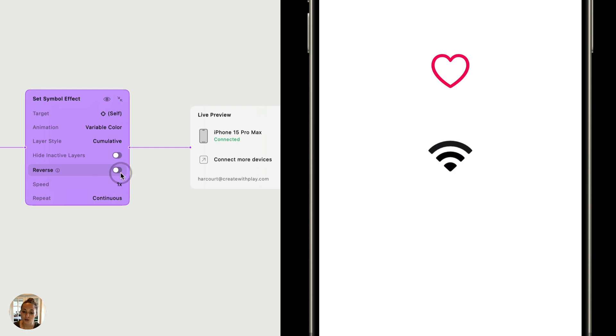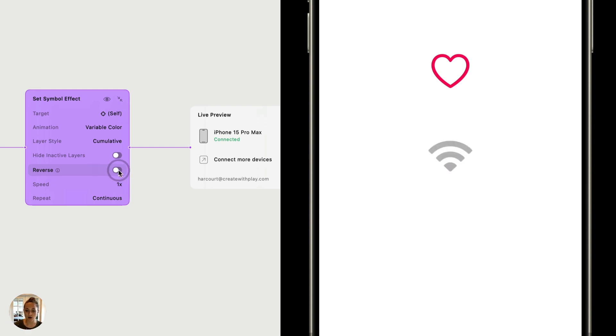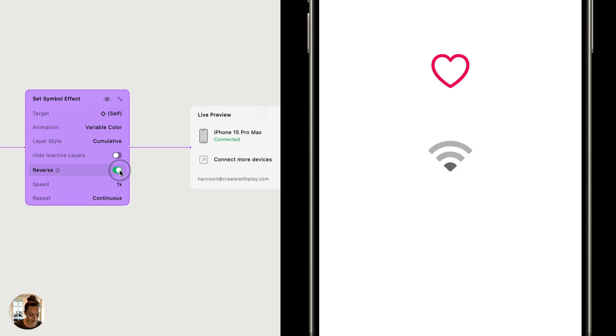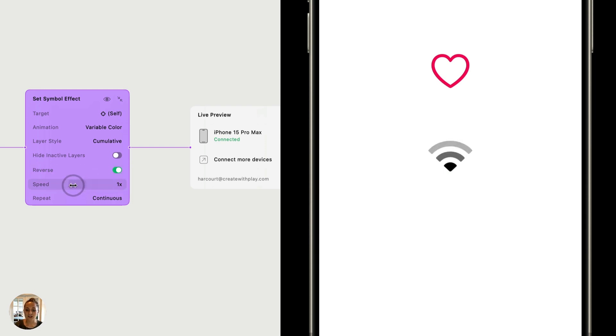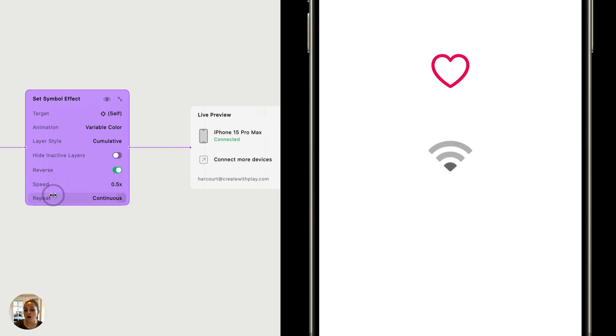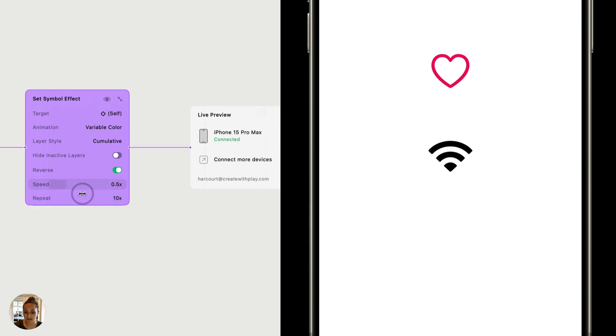You can also choose to reverse this. So this is like a ping pong interaction. So it'll go all the way fill and then it will unfill it as opposed to being fill, fill, fill. It's fill, unfill, fill, unfill. And again, you can change the speed here, make it go really fast, really slow, or choose a number of iterations you'd like it to repeat for.